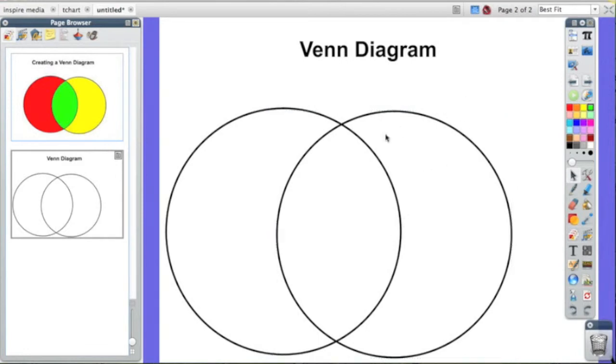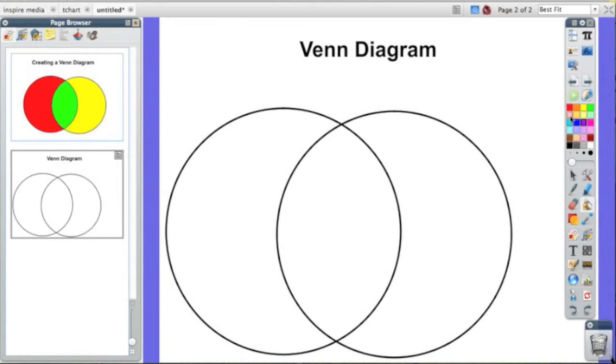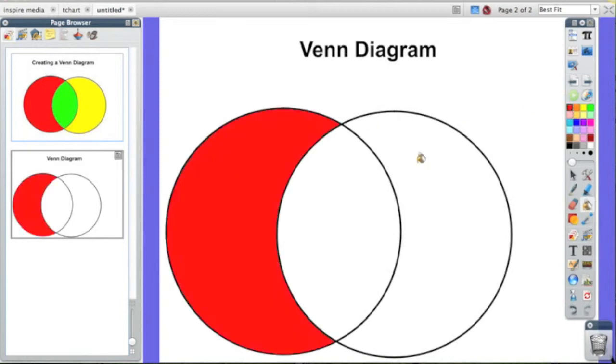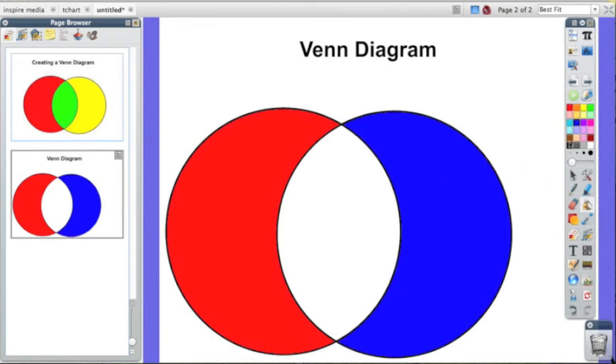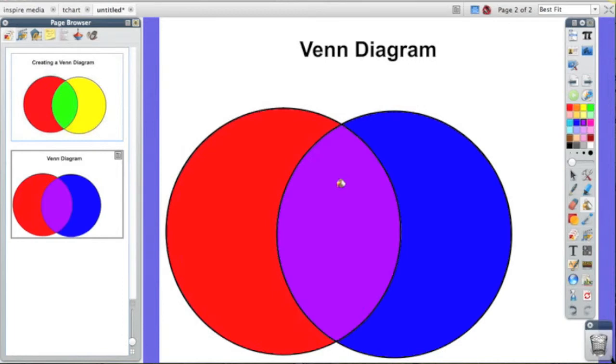Now some people like it like this. Other people like to add a little bit of color. So to add the color, you're going to go over to the paint bucket tool, click on that and select your colors. So I'm going to select red, fill in red. I'm going to select some purple here and fill in purple in the middle.